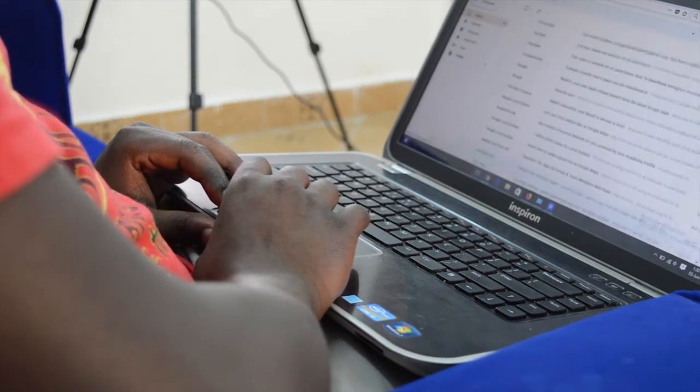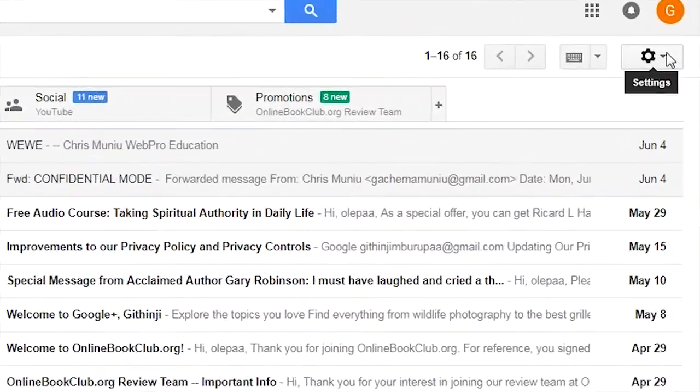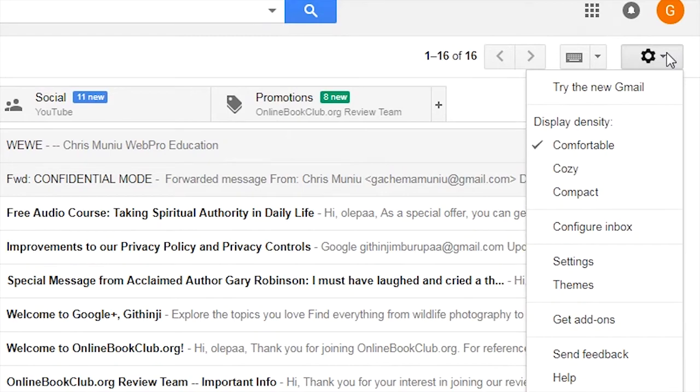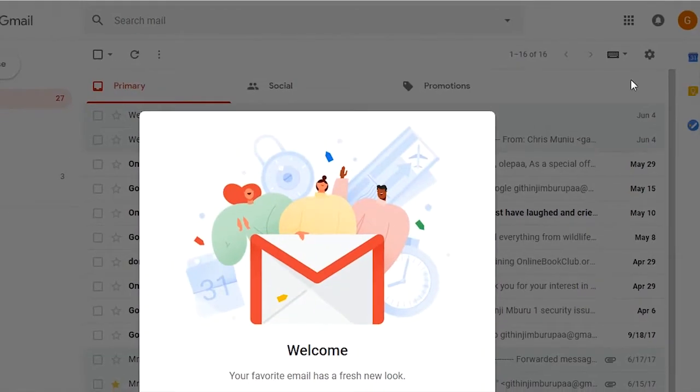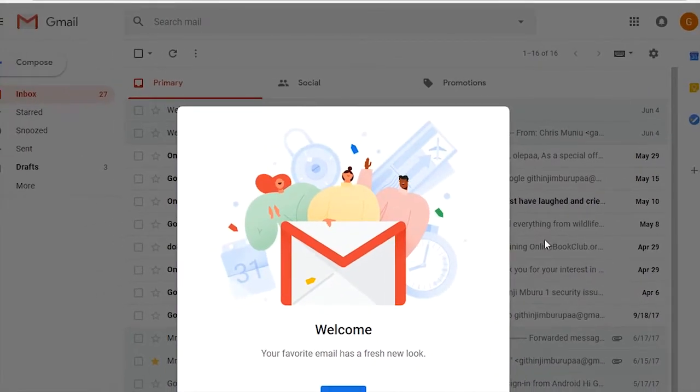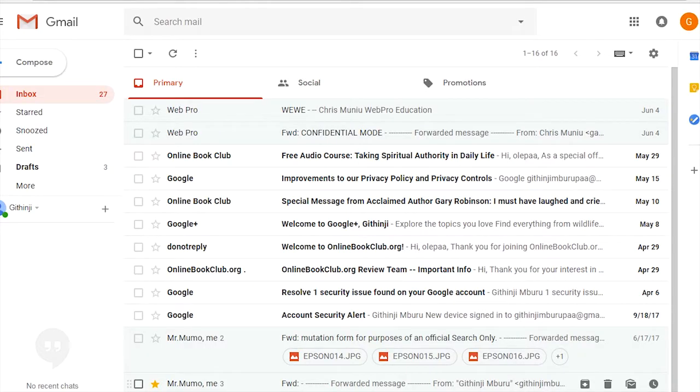First of all, the new Gmail is still in the process of rolling out to all users across the globe. To check if the new Gmail is available for you, just log into your Gmail account, click on the settings icon and select new Gmail. It reloads and there you go, you have the new Gmail.